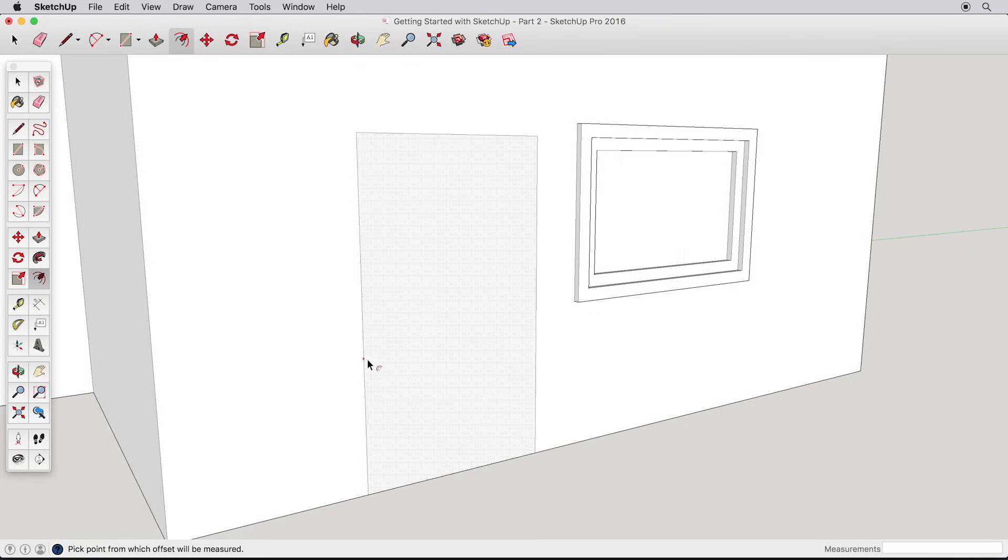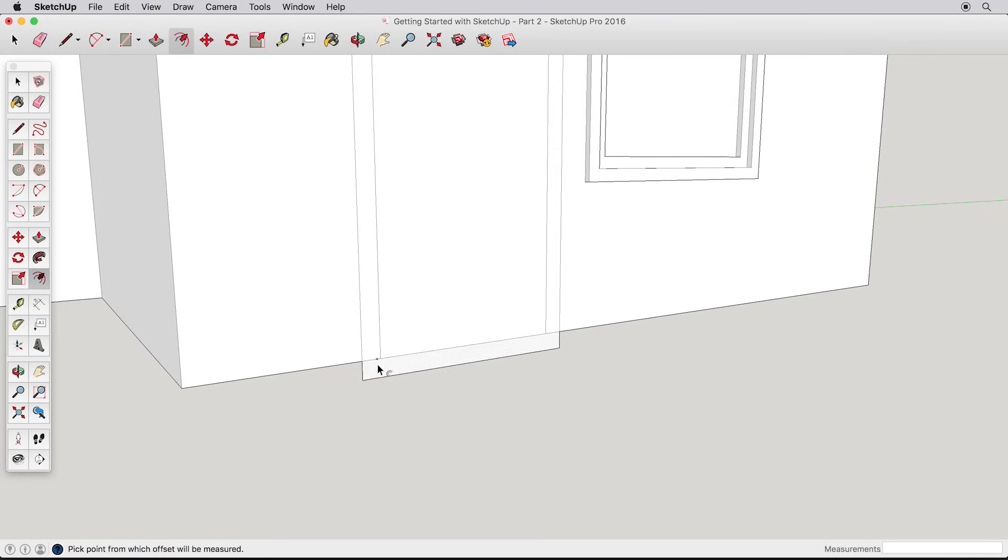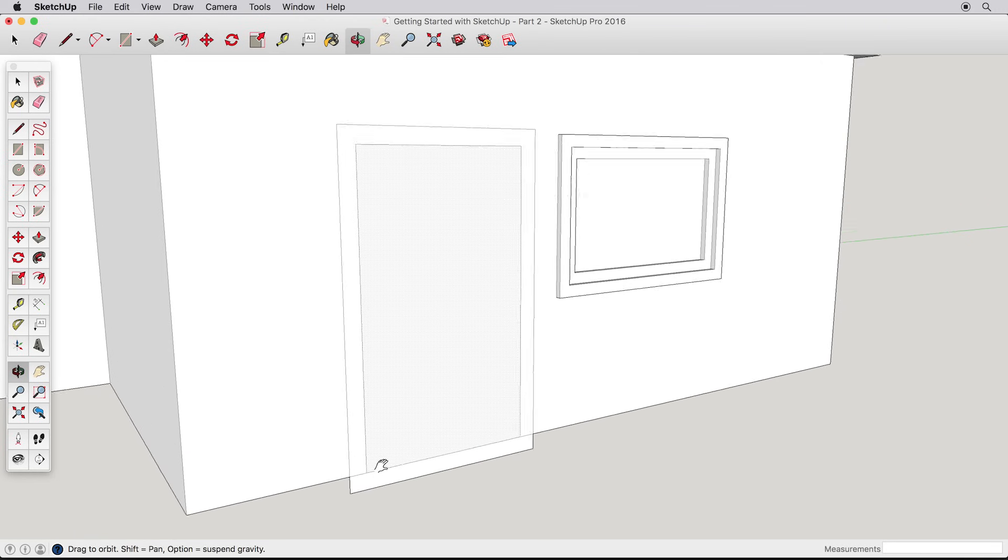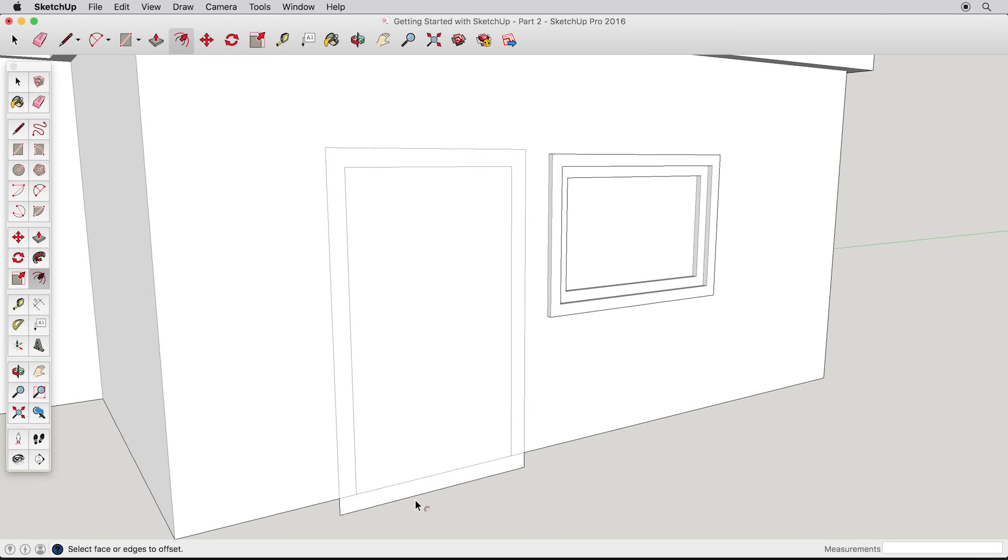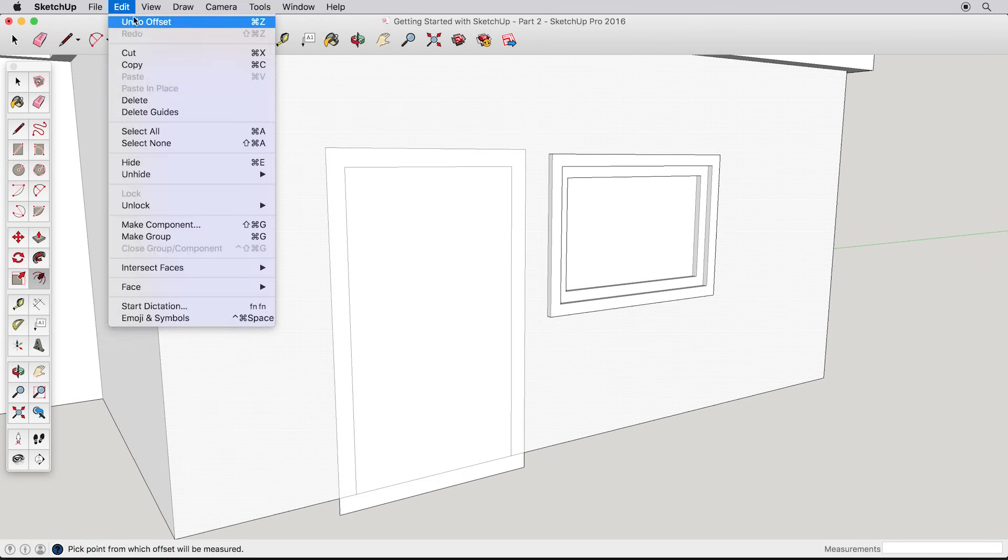The door is a little more tricky, however. Offsetting the door creates some extra geometry that we don't need. It's easy to erase these edges, but there's another way to use the offset tool that will solve this problem for us. Undo back to our simple door.